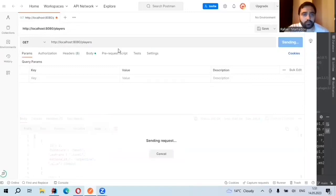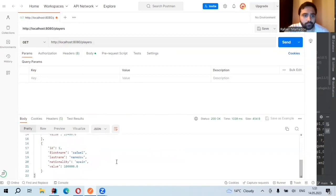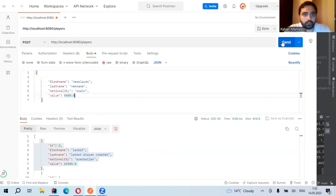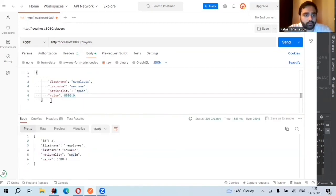When we send a GET request, we need to see the list of players that exist. Yes, we see them. When we send a POST request, we need to see the new one created. Yes.